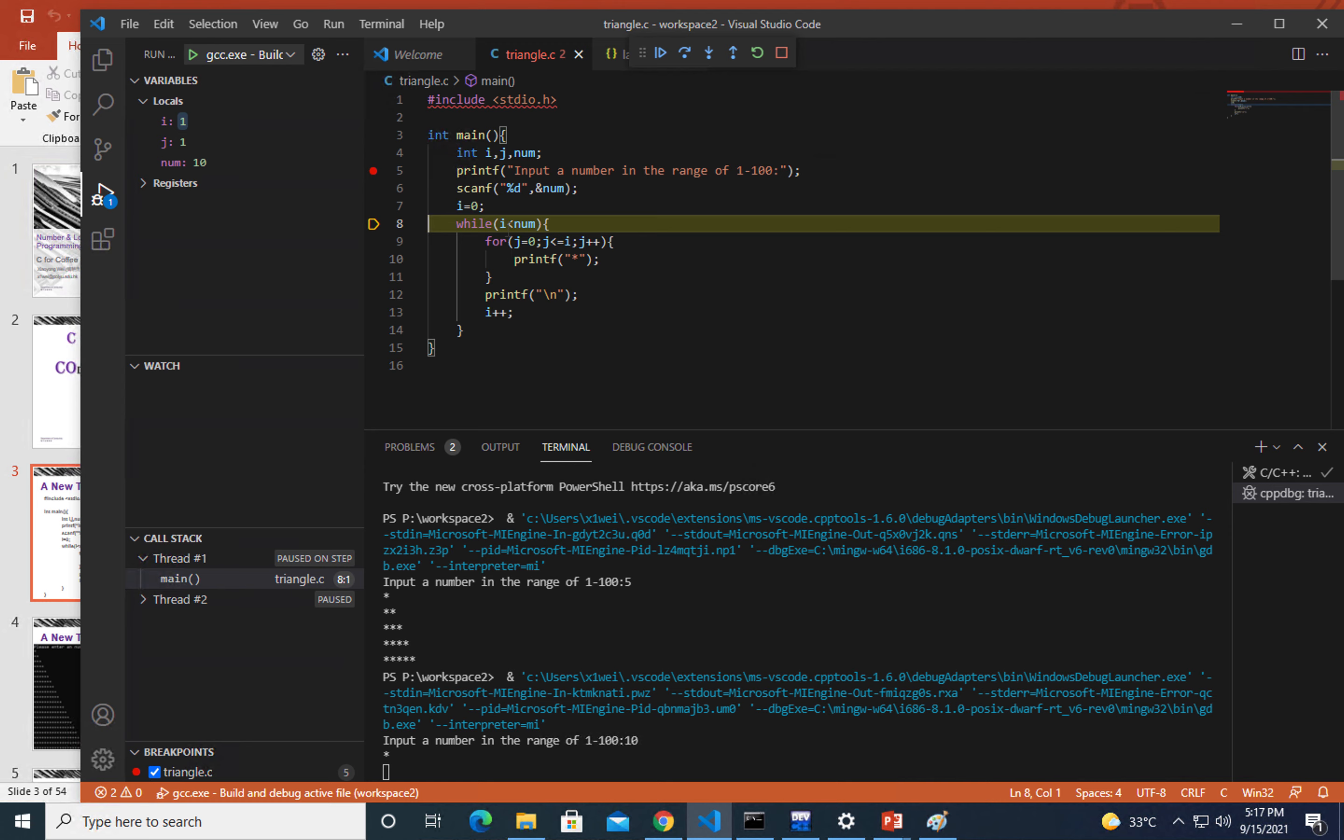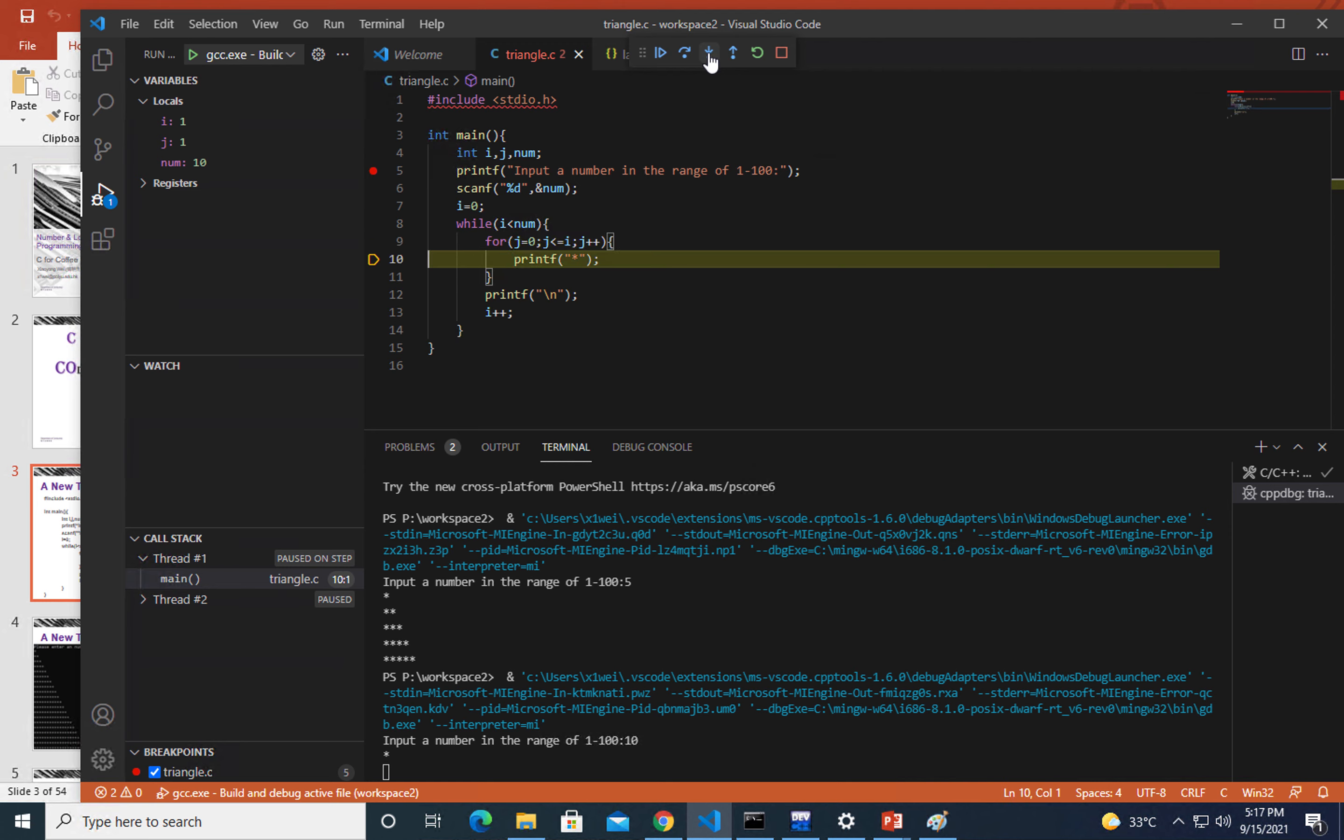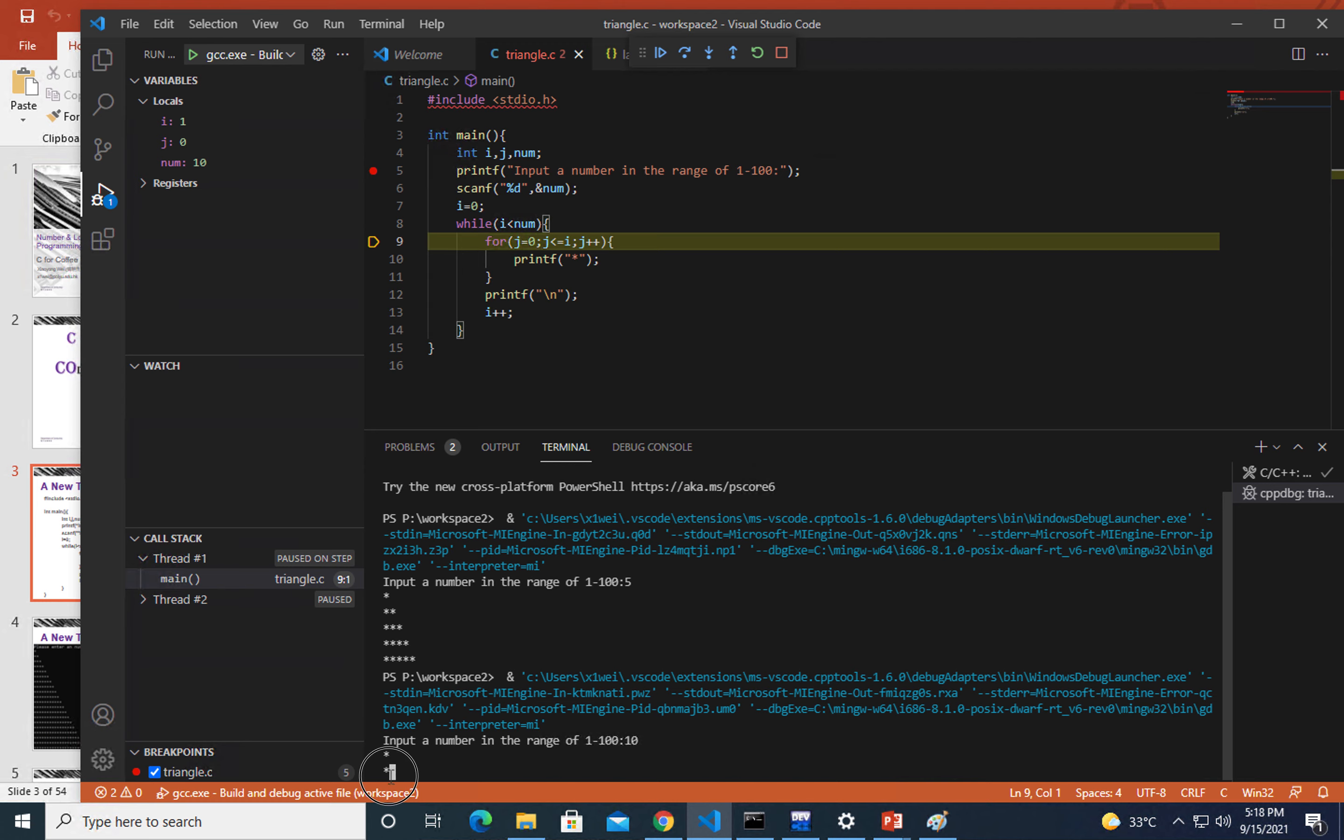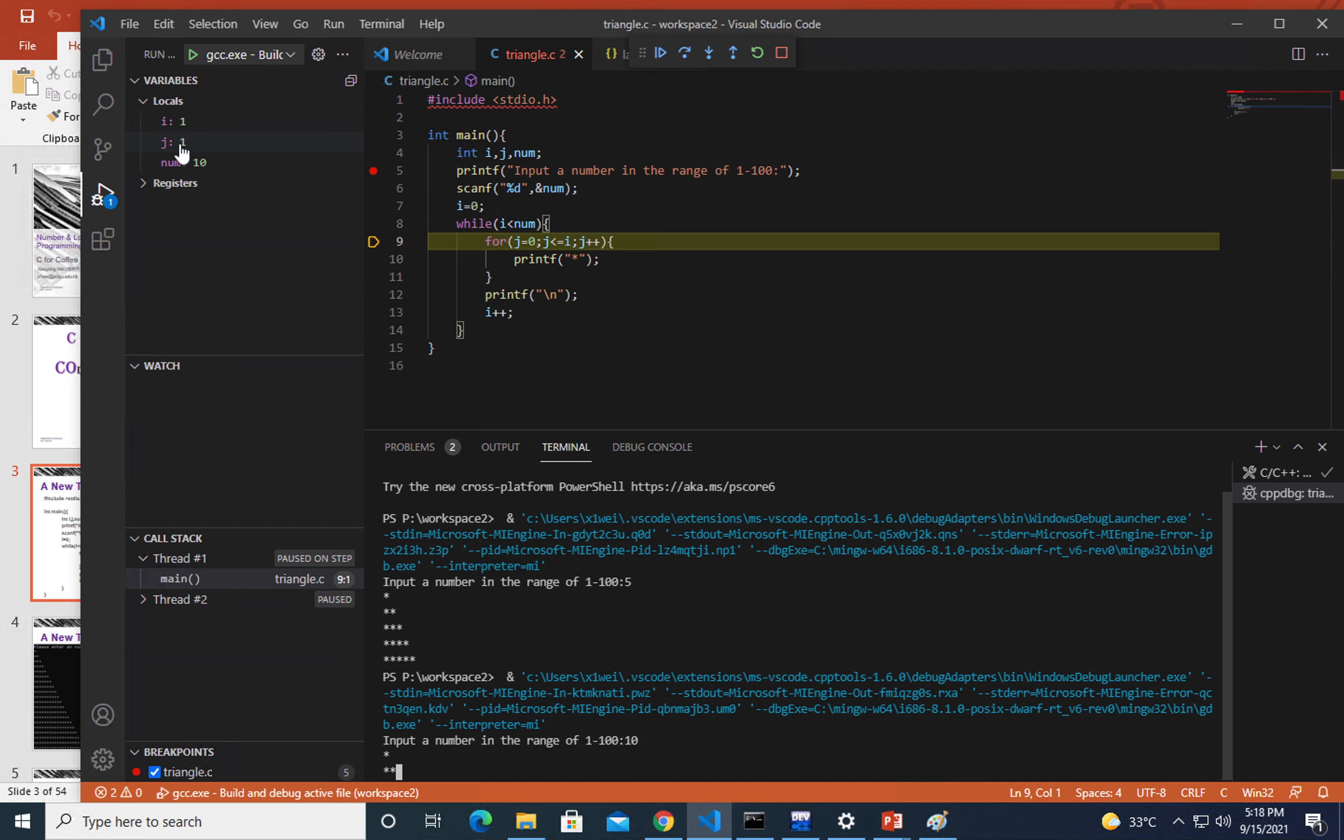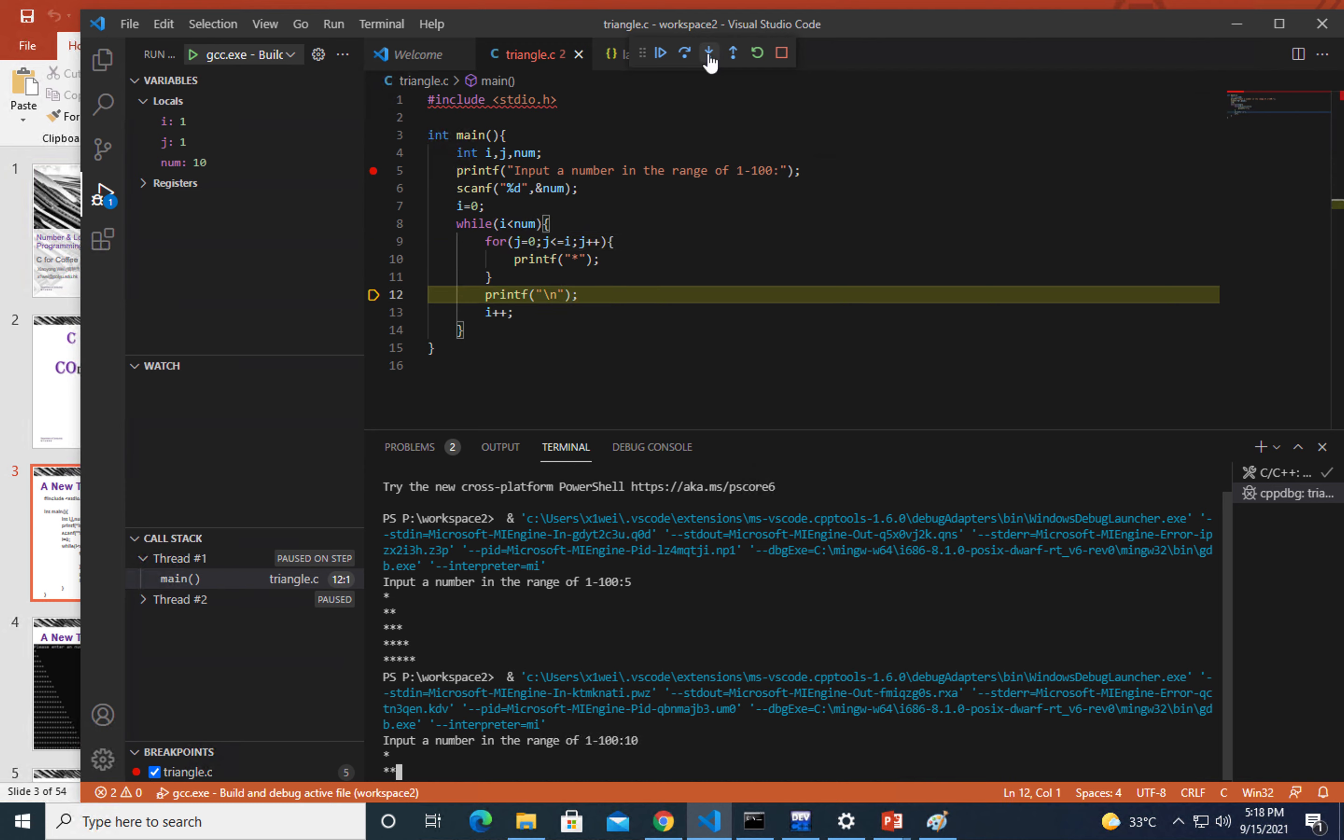Compared to num, the condition still holds. Let's do it again. Right now we have printed out one star here. Let's do it again. When it's back to here you could see, because right now i equals one, that means the for loop will be executed twice.